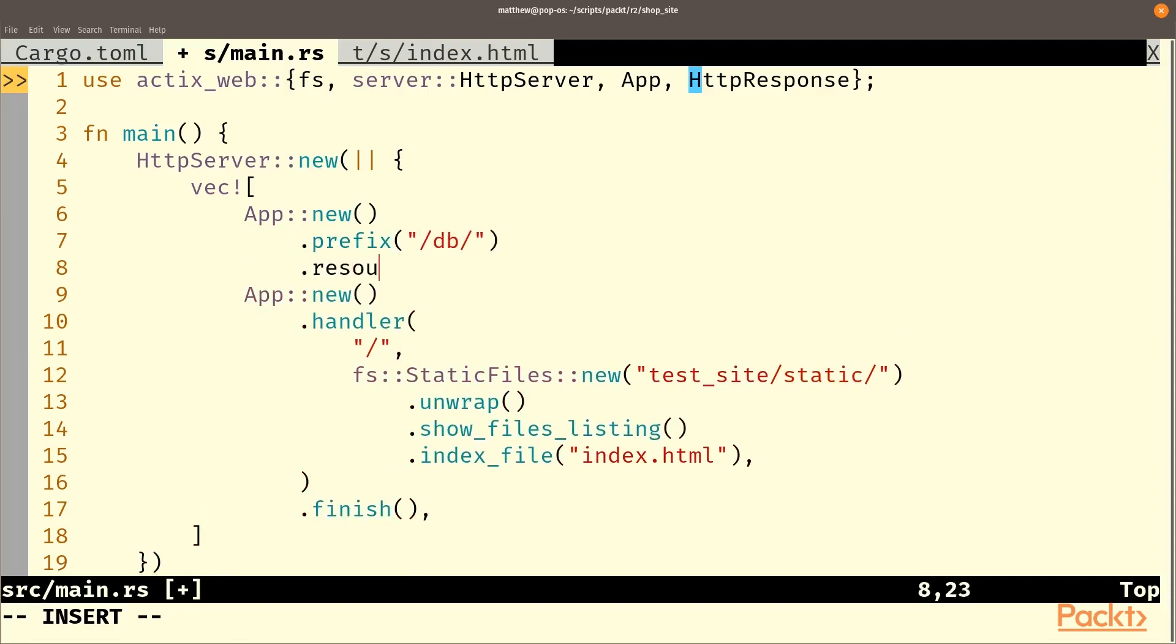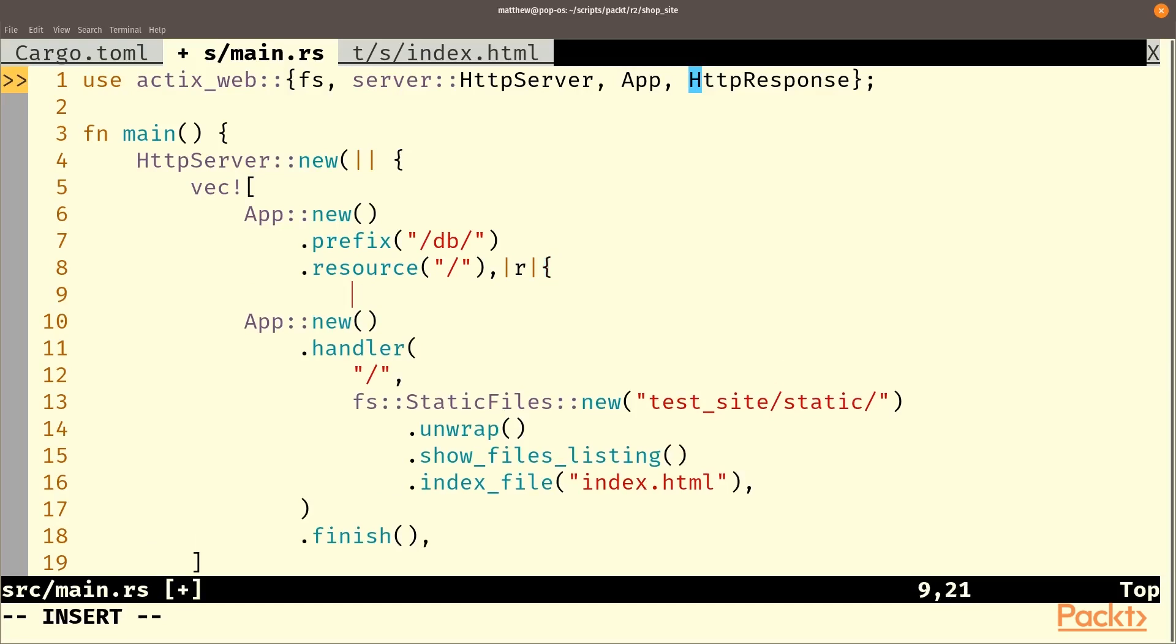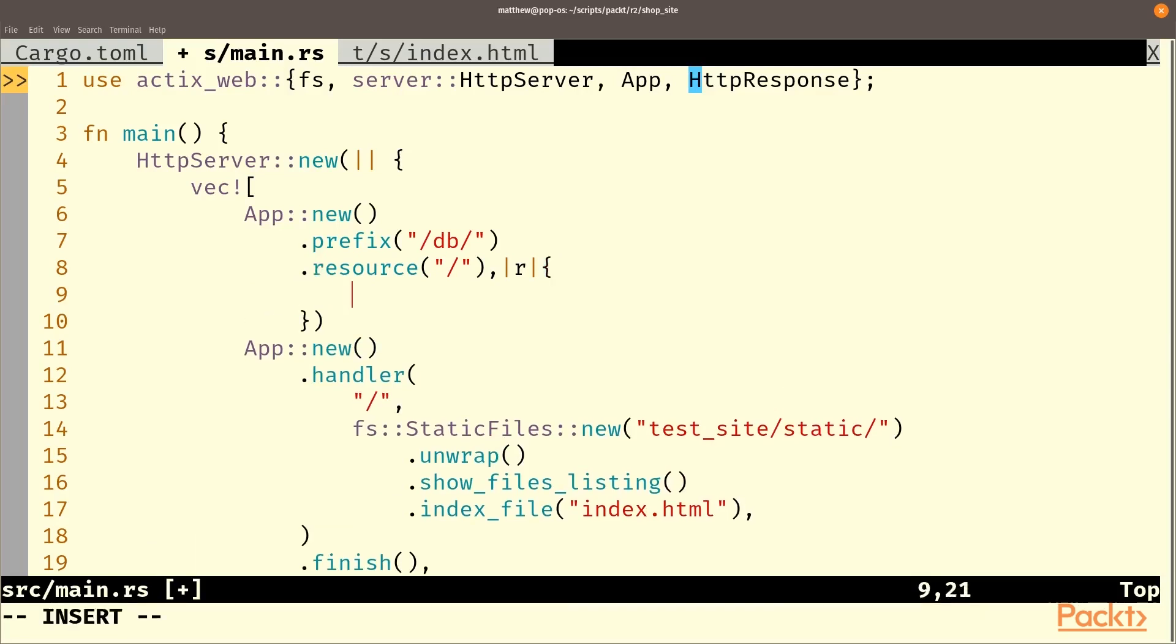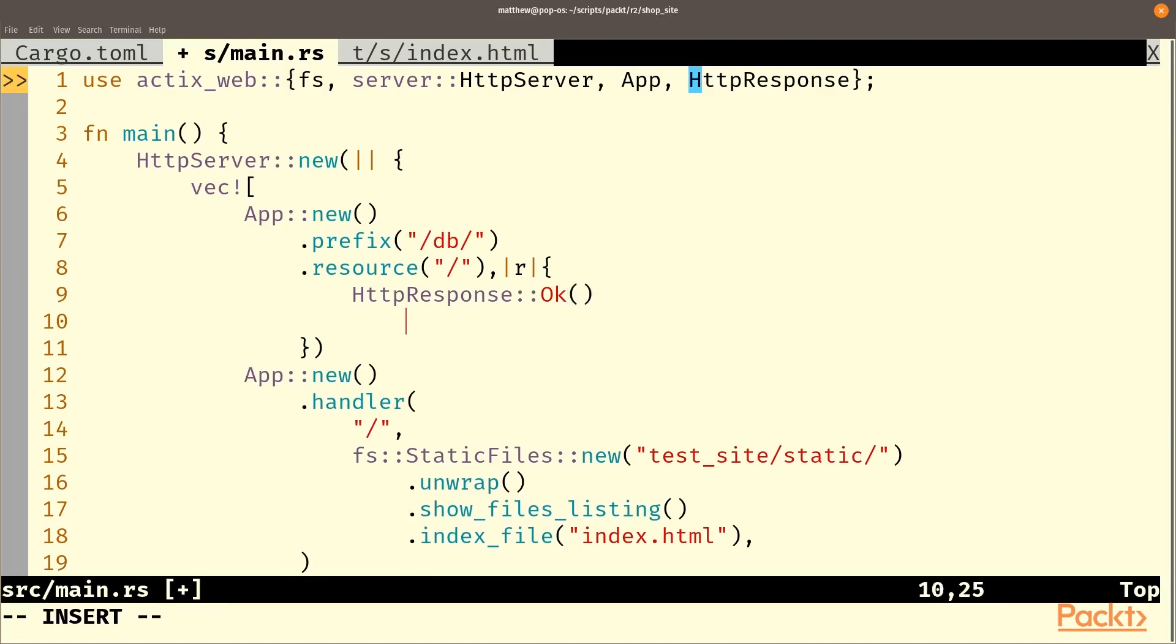And we'll add a resource to this app. And this will work on the root of the db folder. So the forward slash here says it's got to be inside db to get to this. So it will be db and nothing else. And in this case, we want to return a different kind of response.